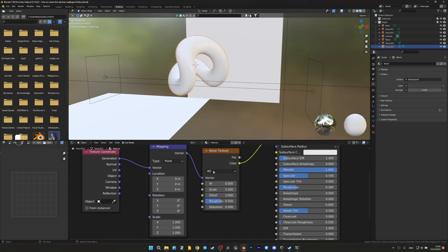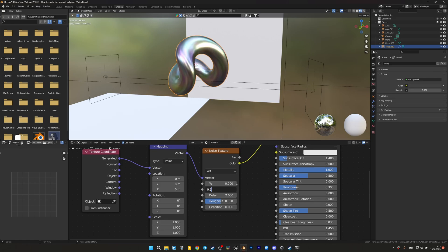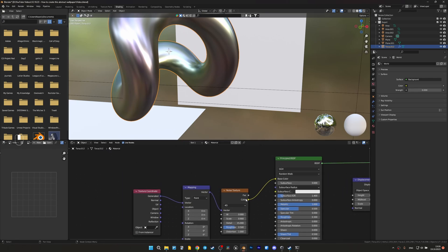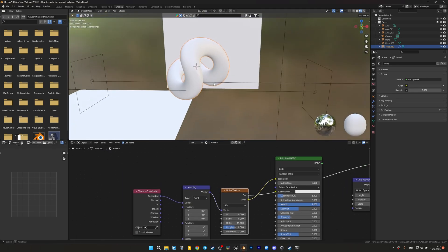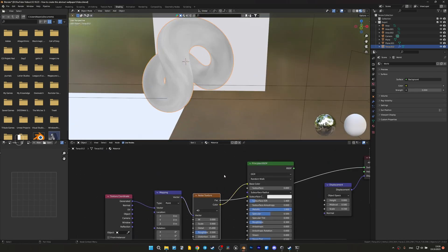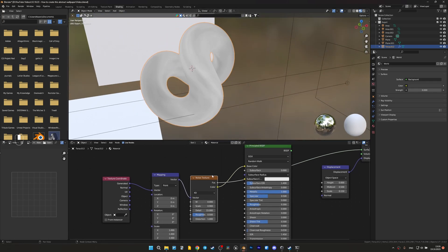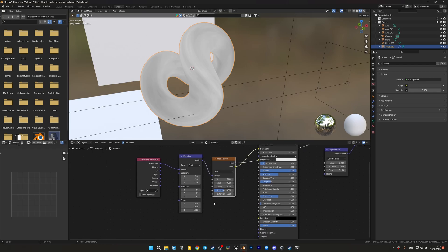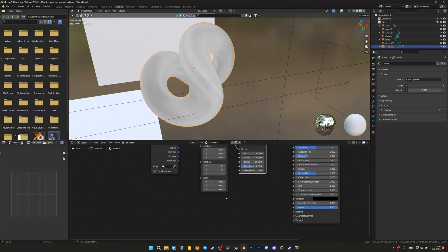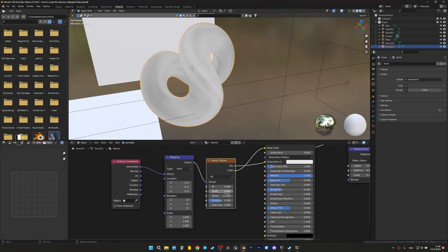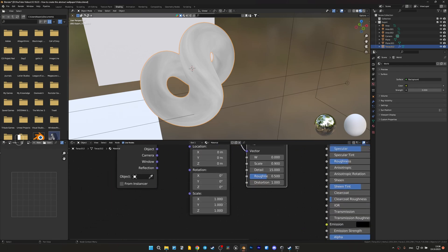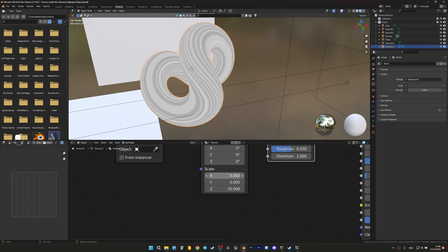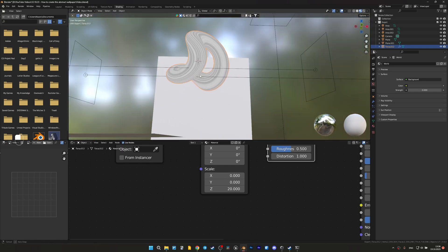Values for noise texture I have picked up beforehand so you can just repeat them. Let's select 4D, then scale to 0.9, detail to 15, and distortion to 1. The main thing to remember is that you need in the node mapping to set everywhere 0 in the item scale except for the Z axis, which we need to stretch very much to get the side effect of stripes. Now we have our stripes.